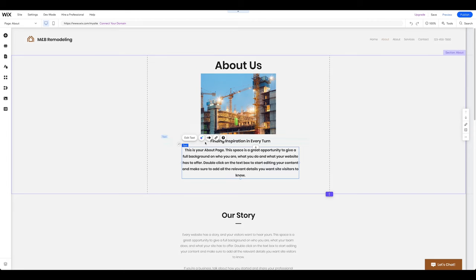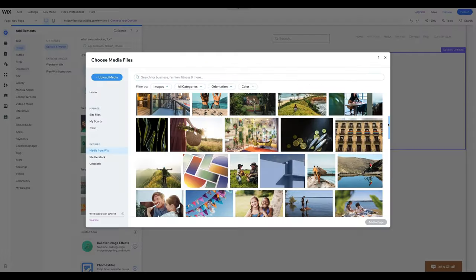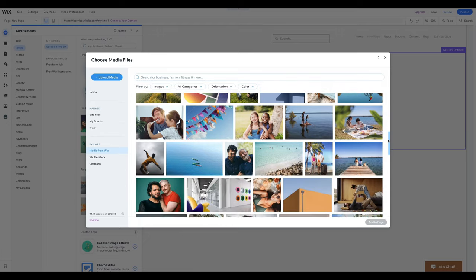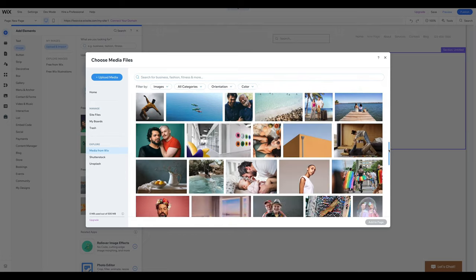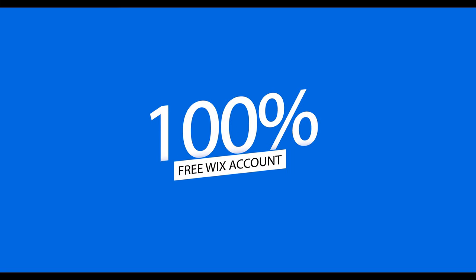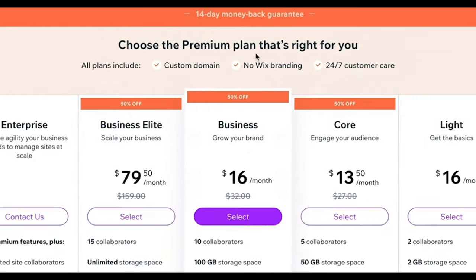And finally, we are going to customize your website and add content using Wix's brand new AI text generator and the free library of thousands of pictures and videos. Although all the steps in this tutorial can be completed with a 100% free Wix account, I will also share a bonus tip on how to save 50% on most premium plans if you want to have a professional domain or some of the premium features. So, let's get started.